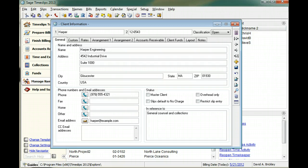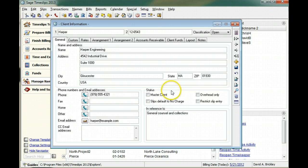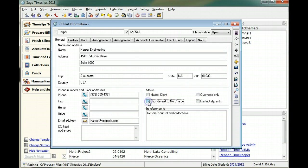Status fields establish general slip entry and billing settings for each client. For example, if you are doing pro bono work, you can have slips default to no charge. Or, if a client has a long overdue balance, you can restrict any new work from being entered for that client.